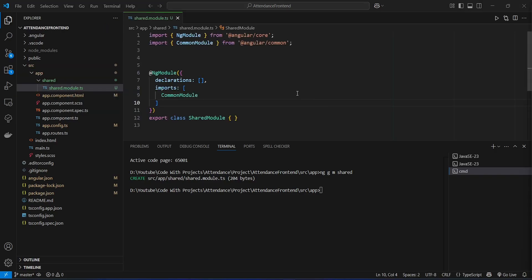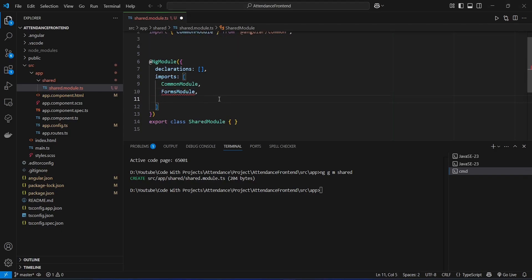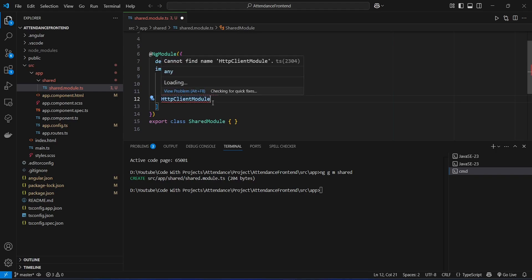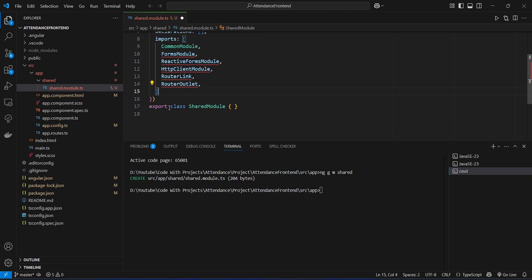In shared.module.ts we need to add imports for the basic modules. In the imports array, after CommonModule, we add FormsModule, then ReactiveFormsModule (for building reactive forms), then HttpClientModule (for making HTTP API calls to our backend), and then RouterLink and RouterOutlet to support routing.